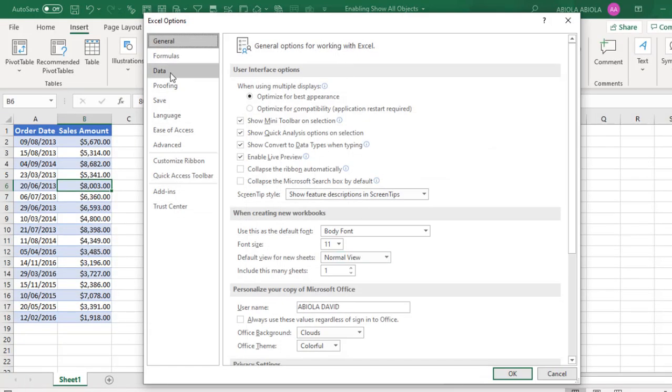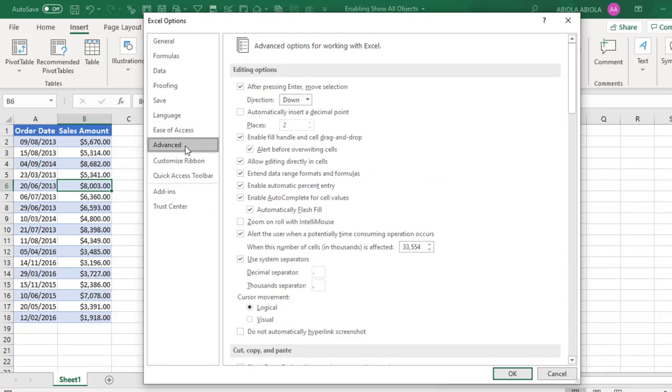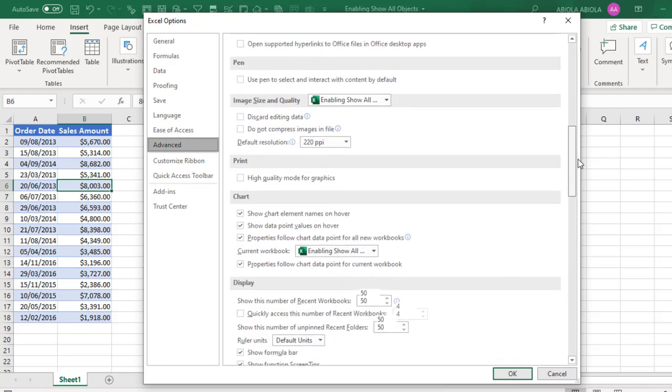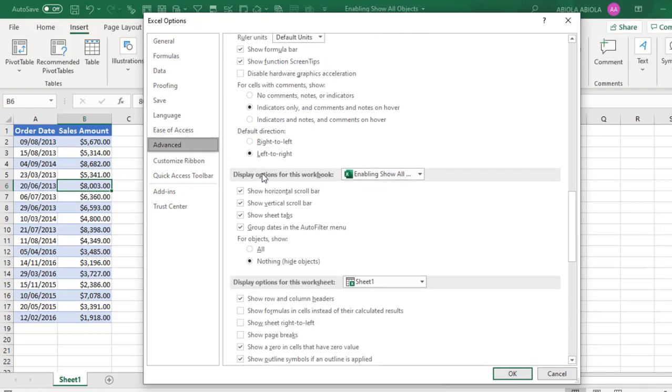That moves you to the Excel Options dialog box, which is the backend. Then you see the Advanced tab to the left. You scroll down, and you need to check Display Options for this workbook. This is what is causing the problem here.